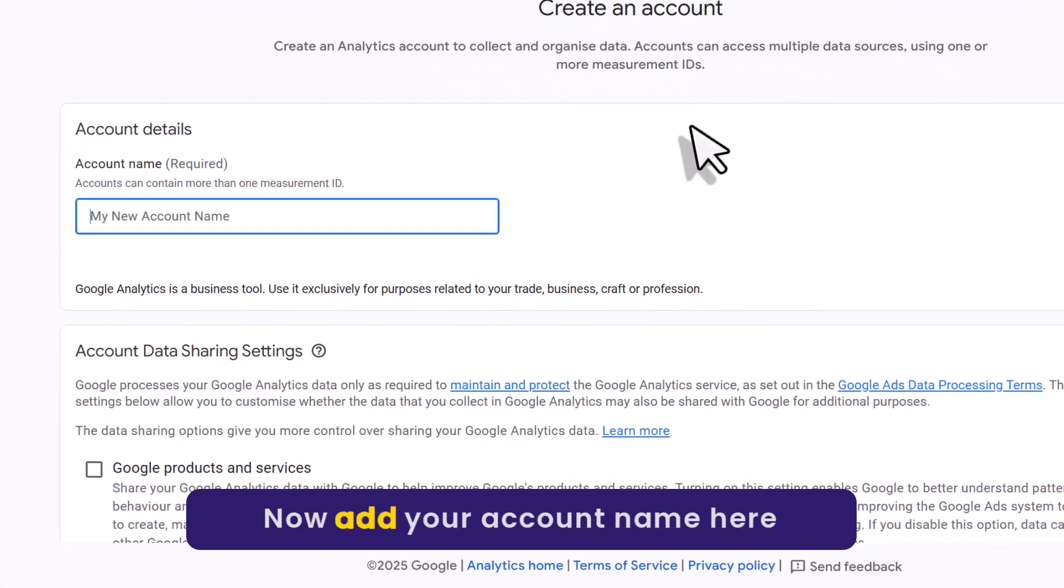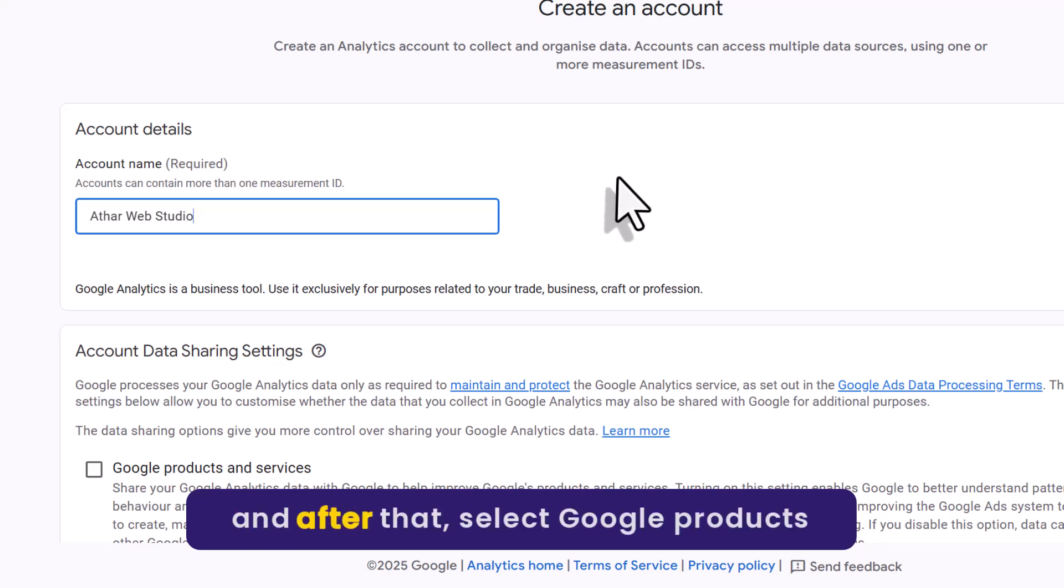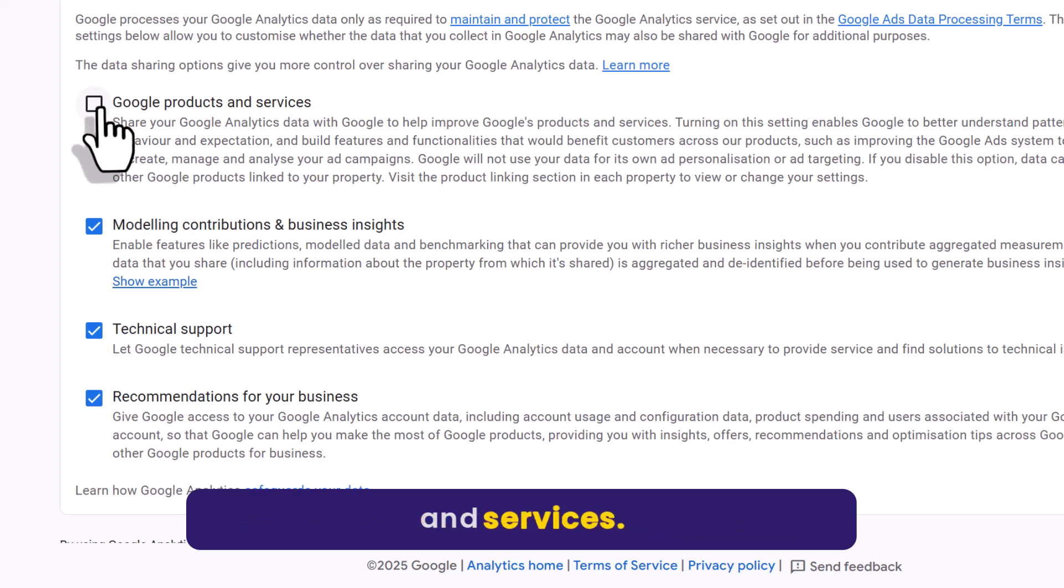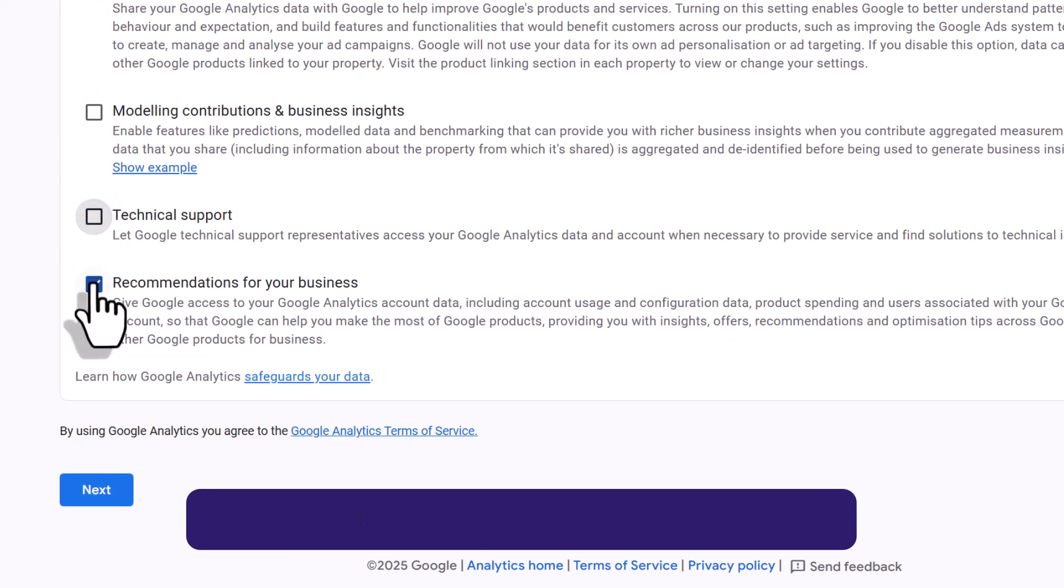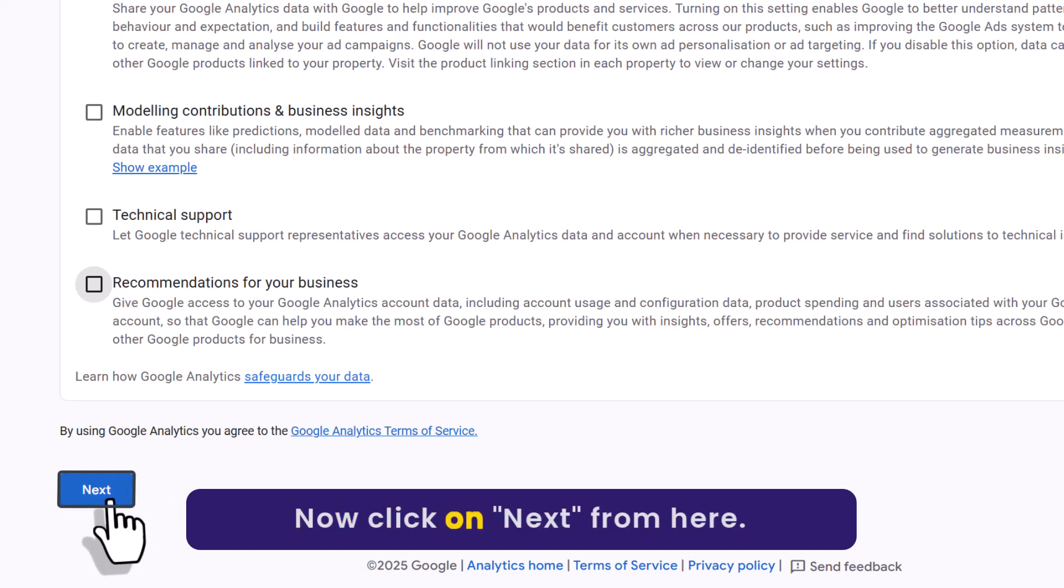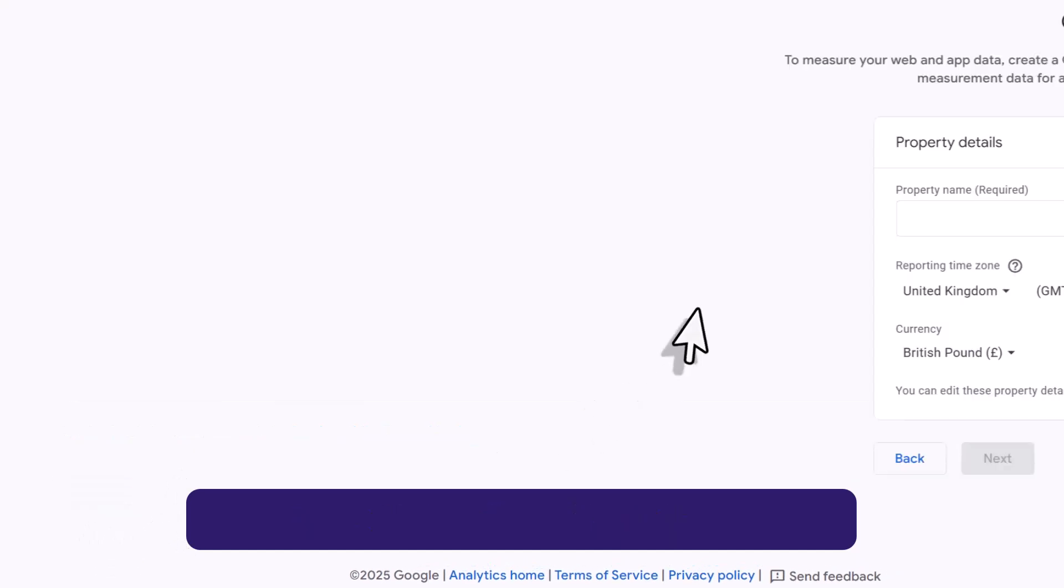Now add your account name here. And after that select Google products and services. And uncheck these from here. Now click on next.